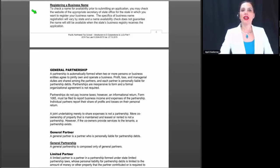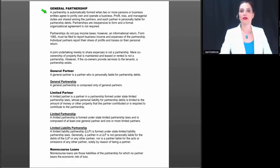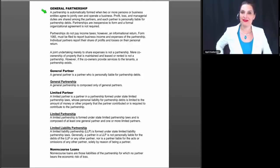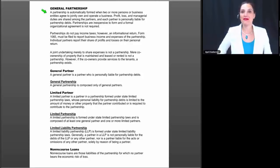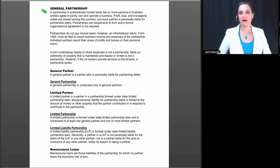To check a name for availability, you may check the website of the appropriate Secretary of State Office for the state where you want to register. Specifics vary by state, and a name availability check does not guarantee the name will still be available when the application is received. Things have gotten much simpler — I remember when there was no internet and you had to call the Secretary of State, propose names over the phone, fill out a manual form, and submit a fee. Now you can go online, search for business names, check availability, and complete an online application pretty much on the spot.